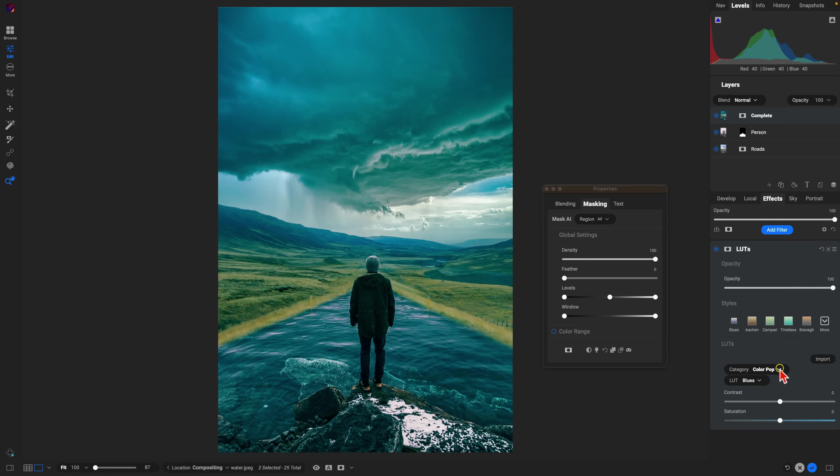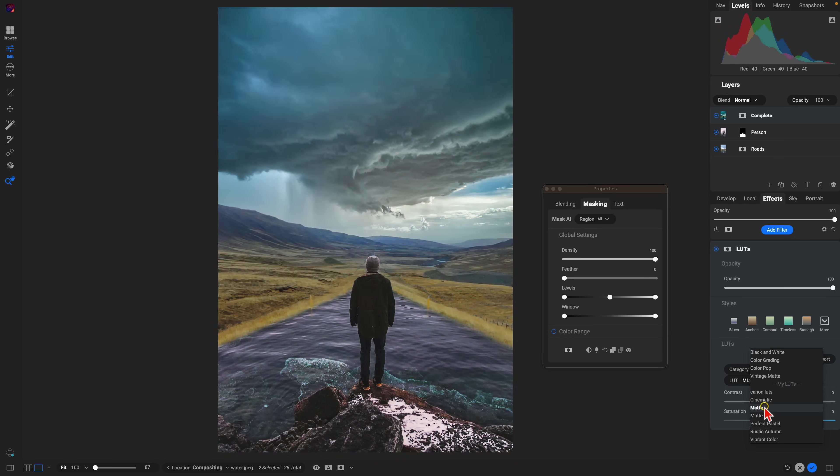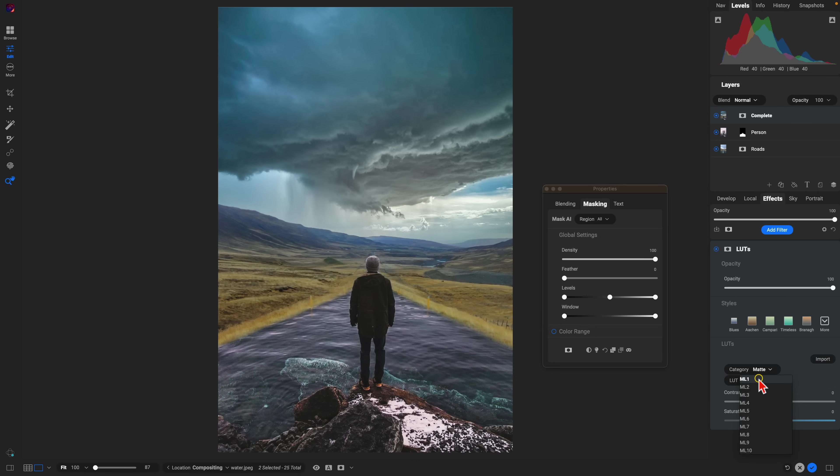Let's go into our category here and I'm going to use a nice moody matte style and I really like this fourth option.